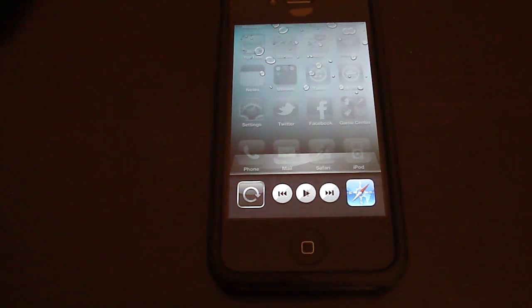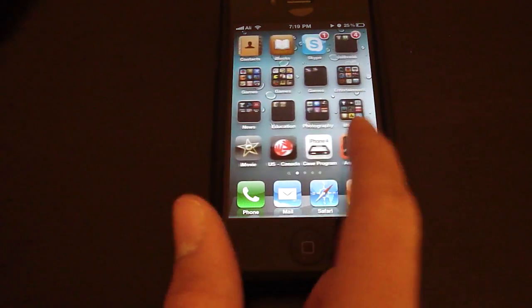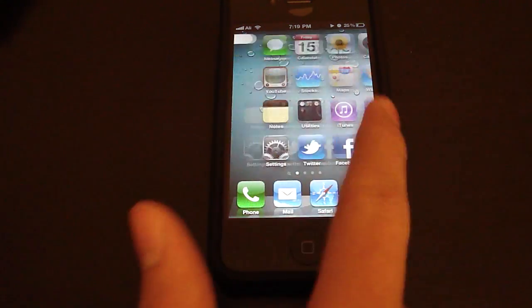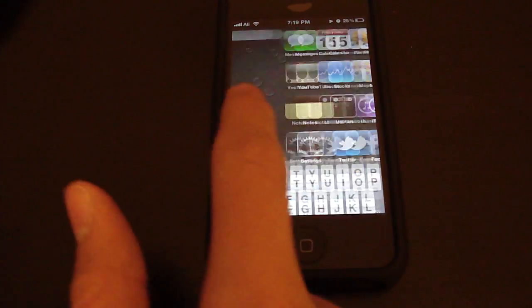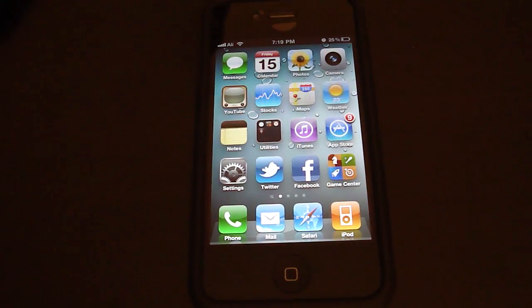So you just hit play, and it's playing the YouTube video in the background now, so it's that easy.